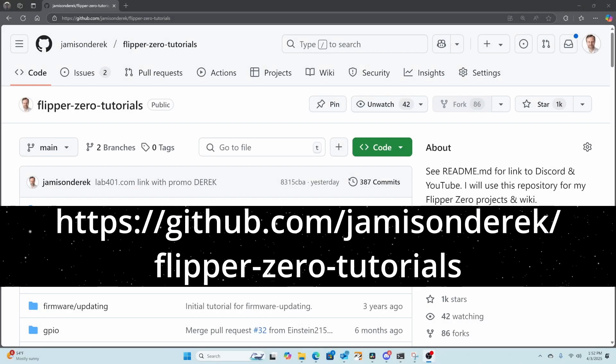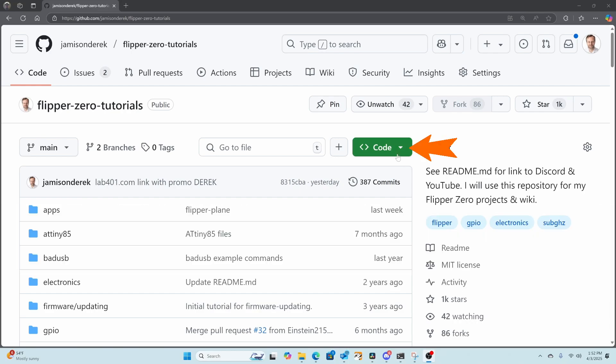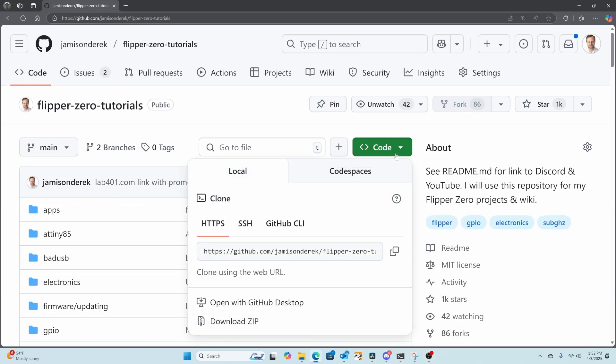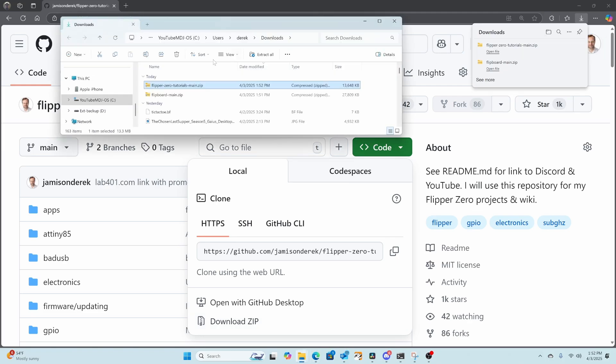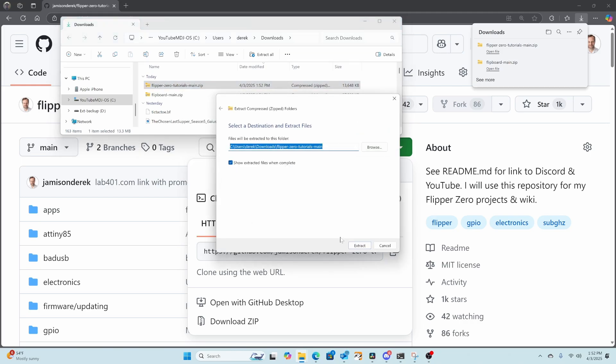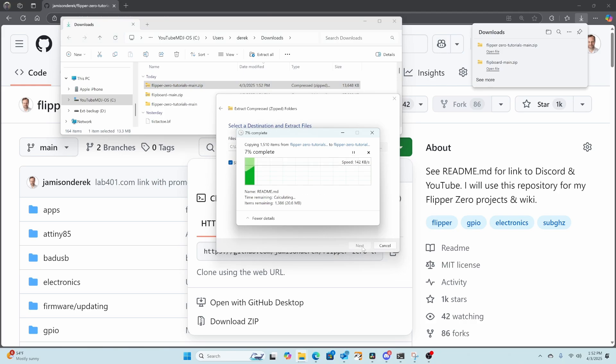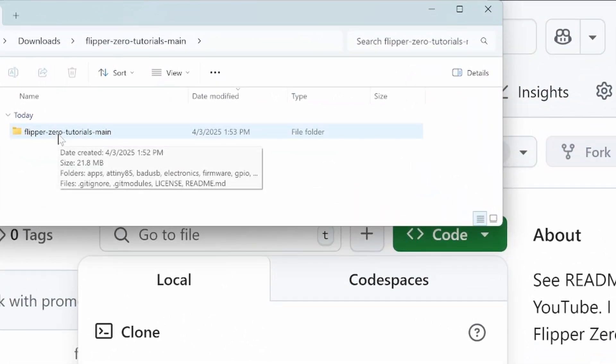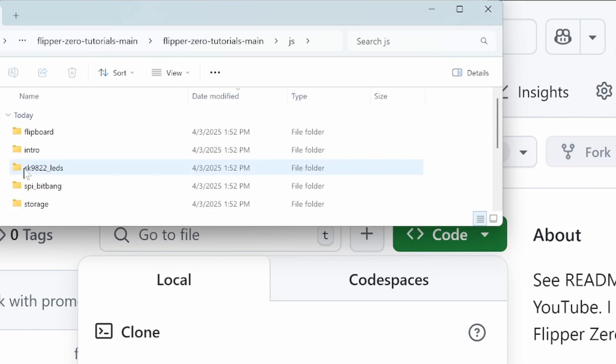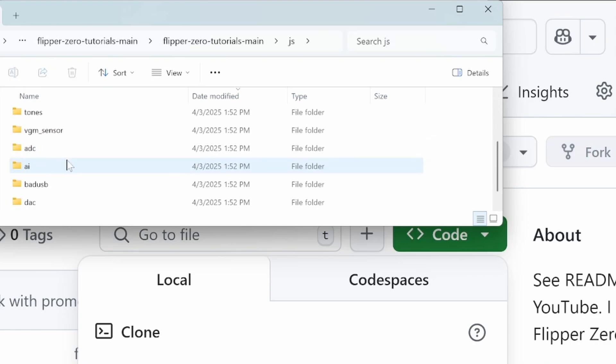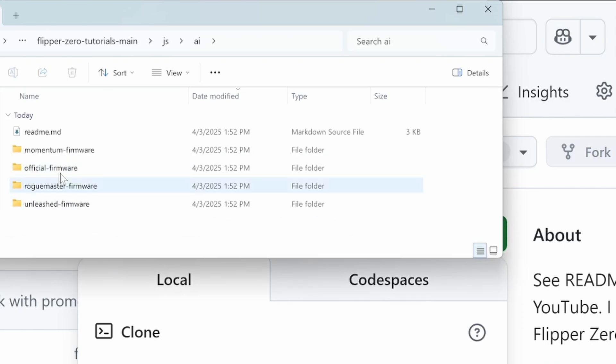Okay, so first we'll load GitHub.com/JamesAndDerek/Flipper Zero tutorials. Click on the green code button and then click on Download Zip. Once that's downloaded, we'll go ahead and choose Show in Folder. Then right click on the zip file and say Extract All. We'll go ahead and pick the default folder and say Show Extracted Files when Complete. Inside of Flipper Zero tutorials main, you should have a JS folder. And then inside of that, you should have an AI folder. Inside of that will be the training files for whichever firmware you're using.